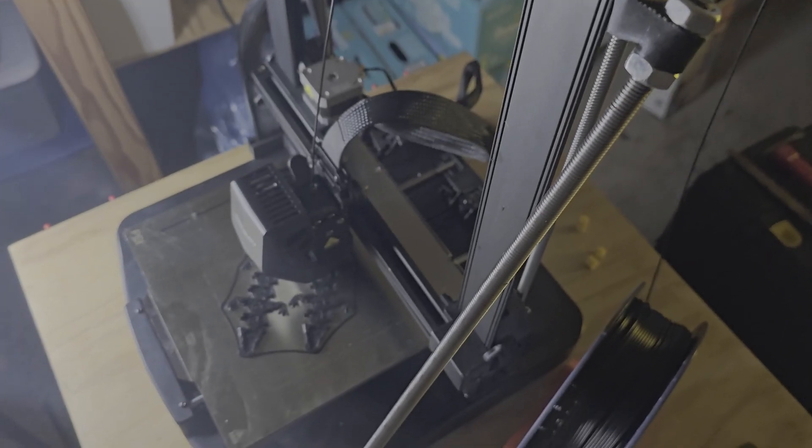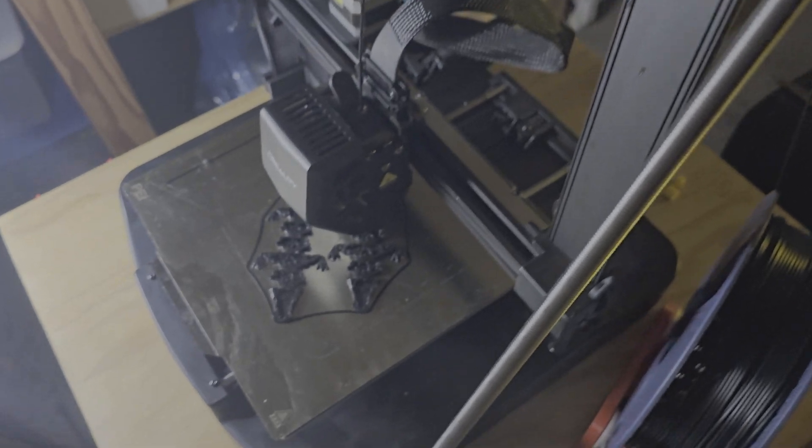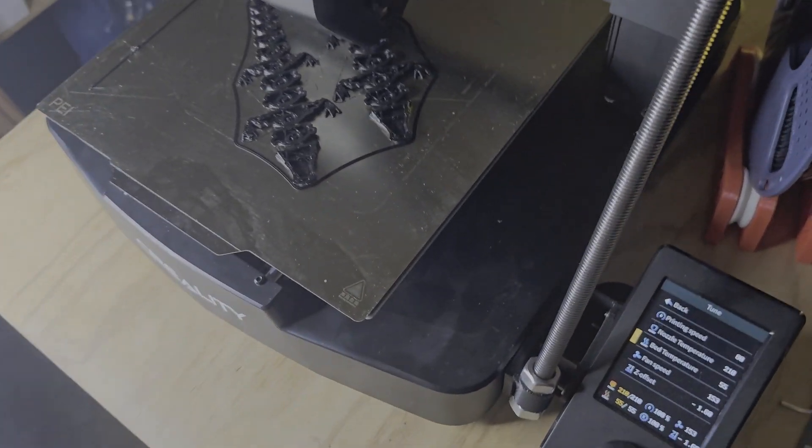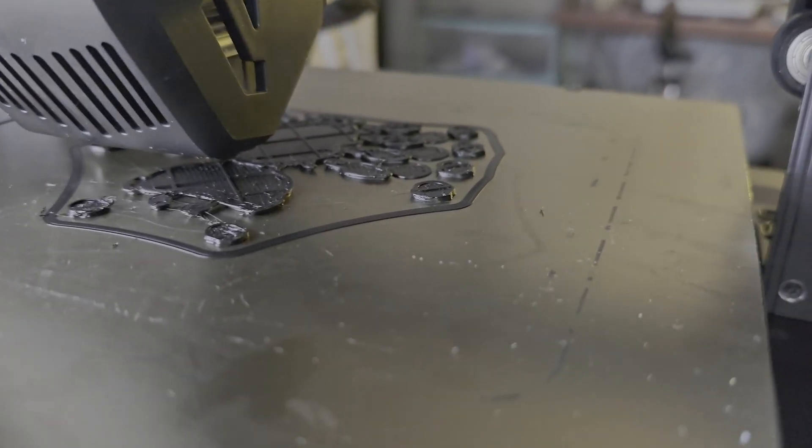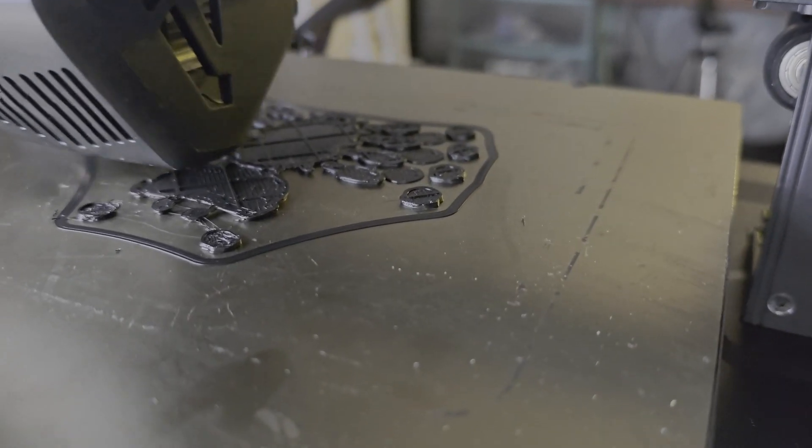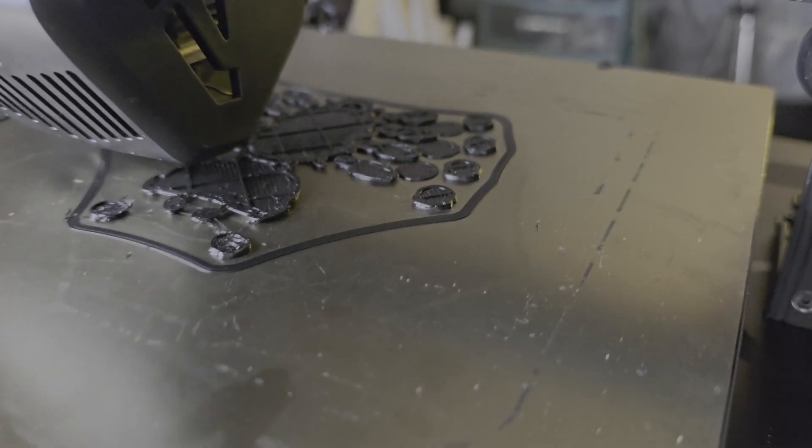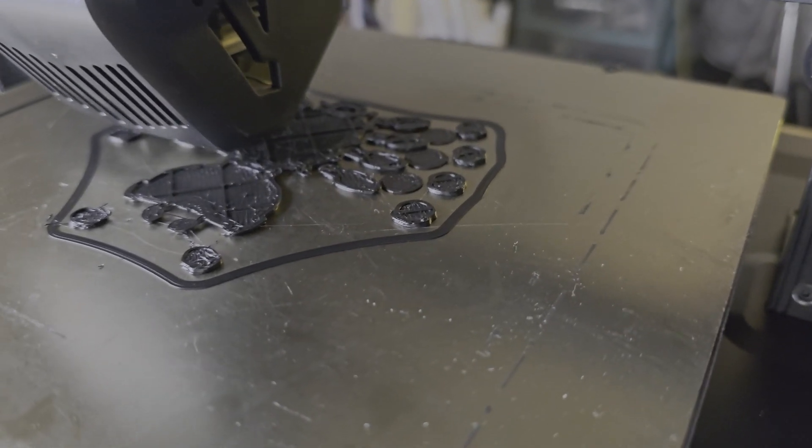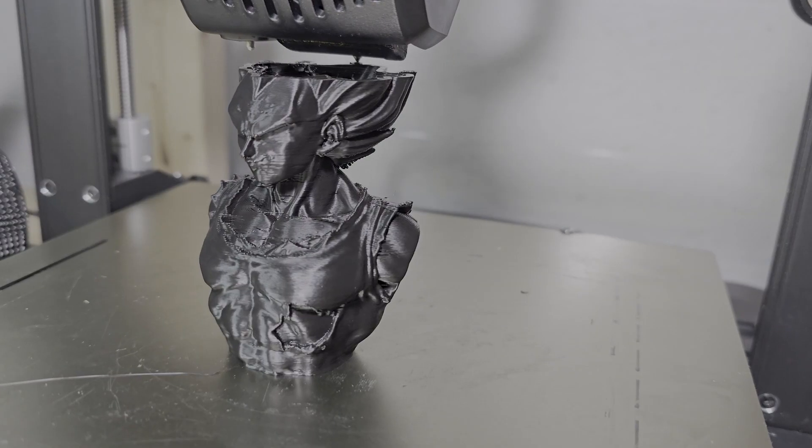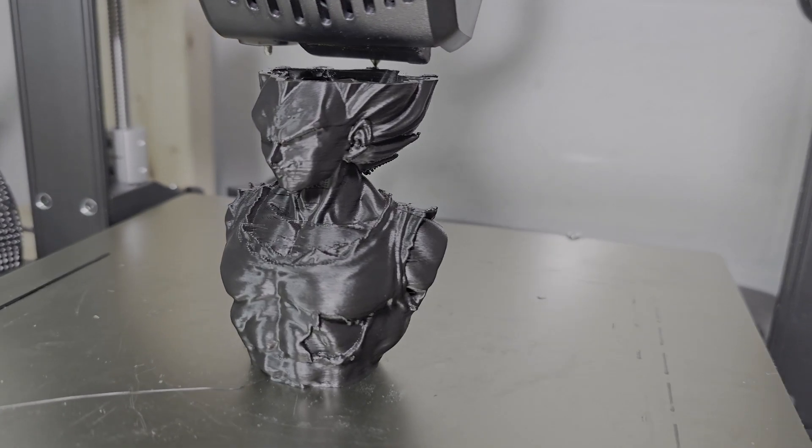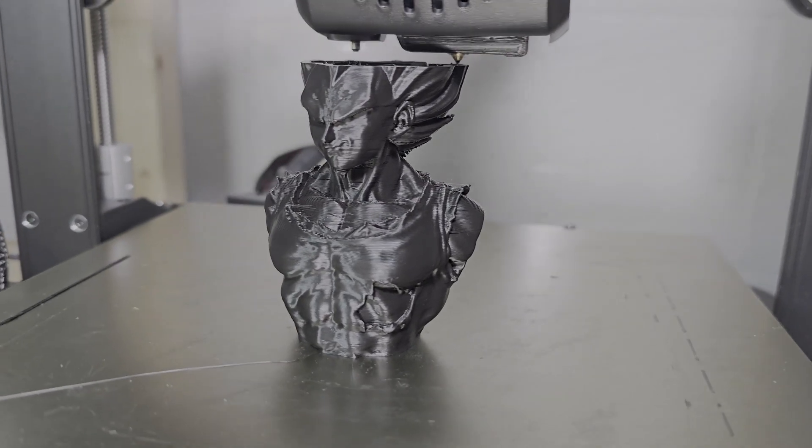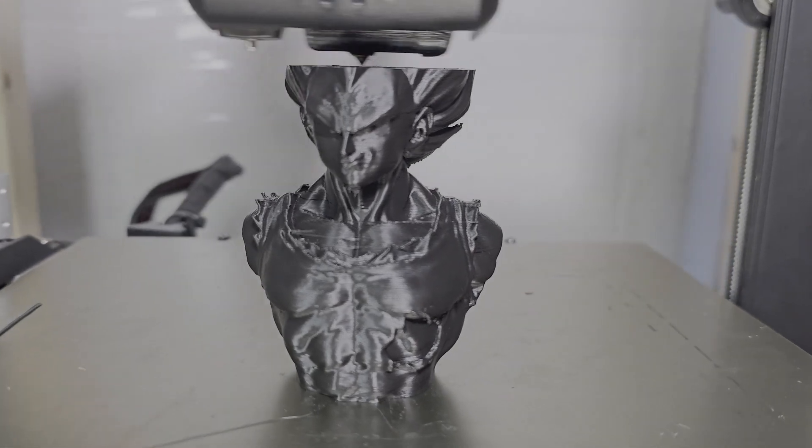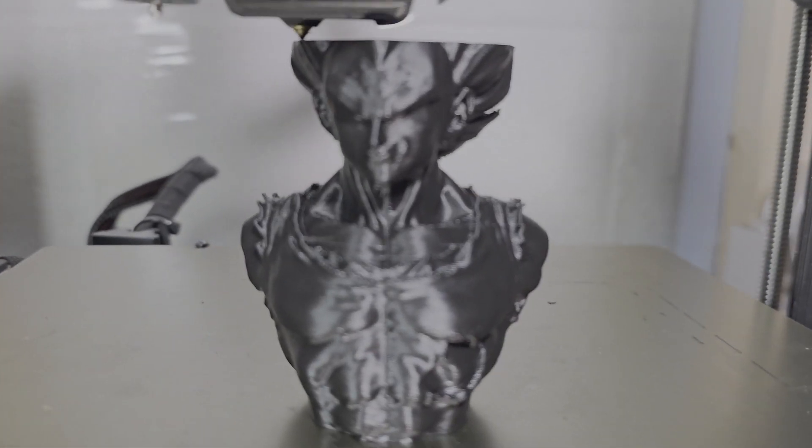So after all that, does it print any better? It's been so long now, I don't really have definitive before and after results. But I can say, I feel it printing better at high speeds. I just, I believe it. I want to believe it.